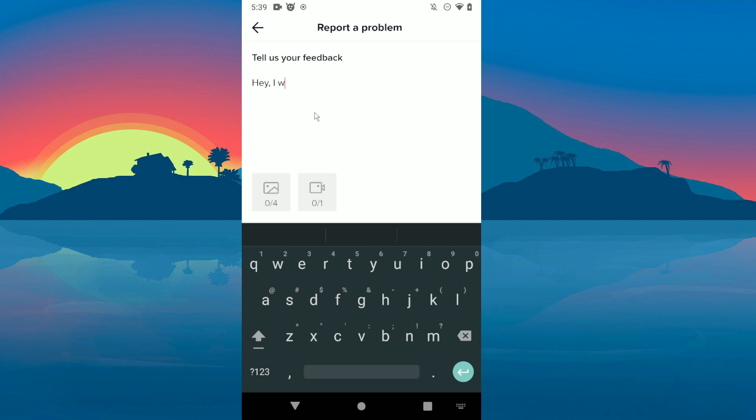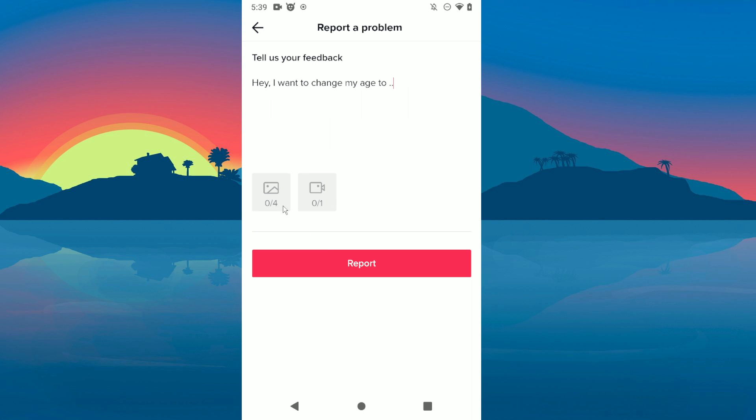And here enter the age you want, and then click on this button here. And you need to send them a photo with your ID.